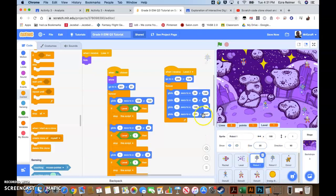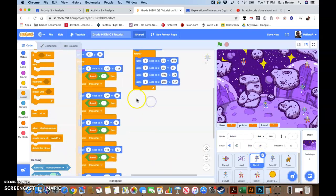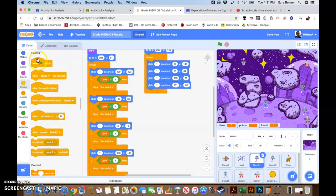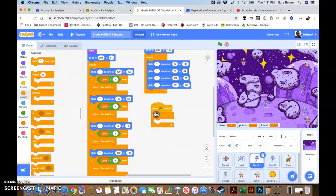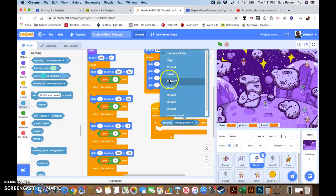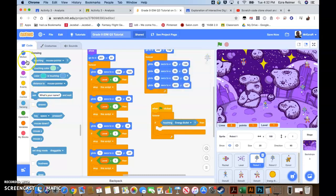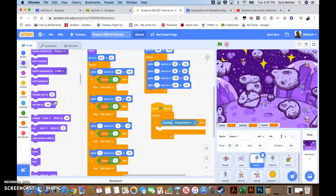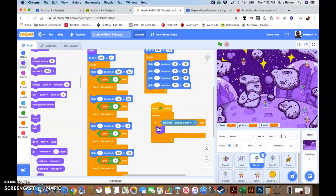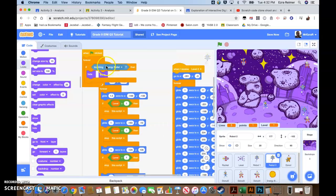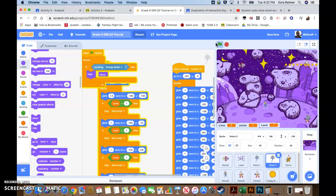Let's go to our robots and add sensing for them actually dying. Events - when game starts, forever check with an if-then statement. If touching energy bullet, then hide. I'm going to drag this onto my second robot as well - should show up there. Let's give that a try and see if we can actually kill some of these. Killed that guy - awesome!